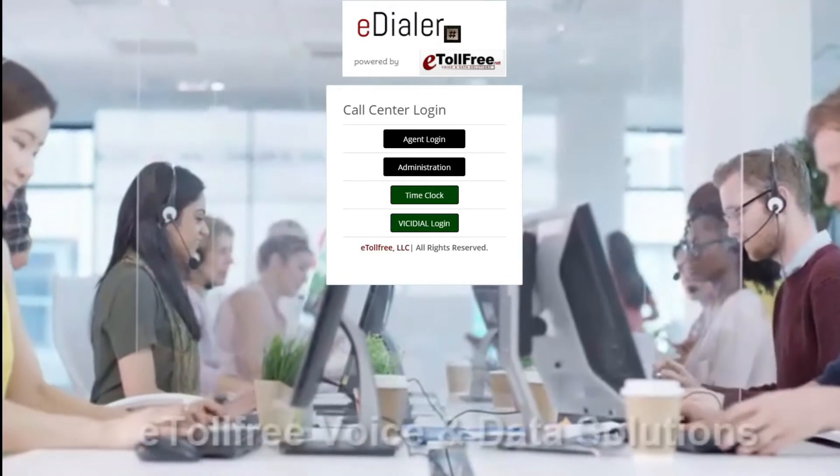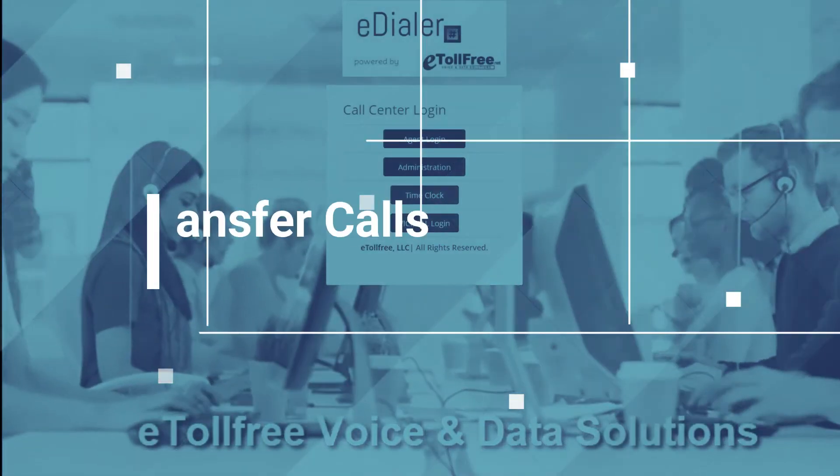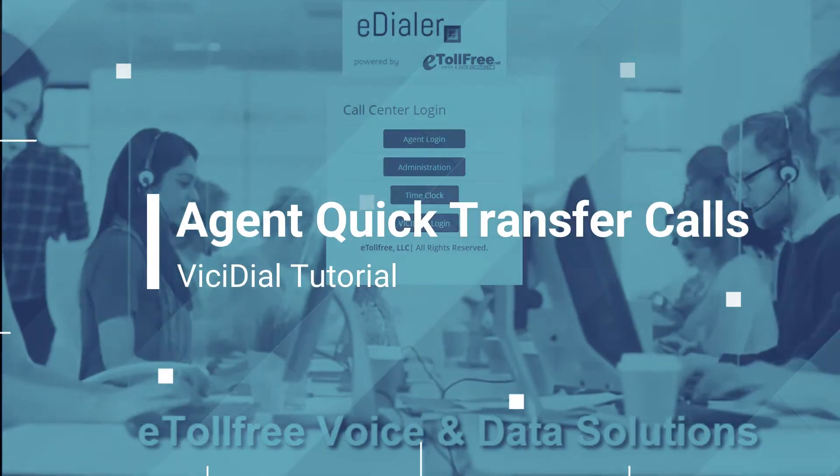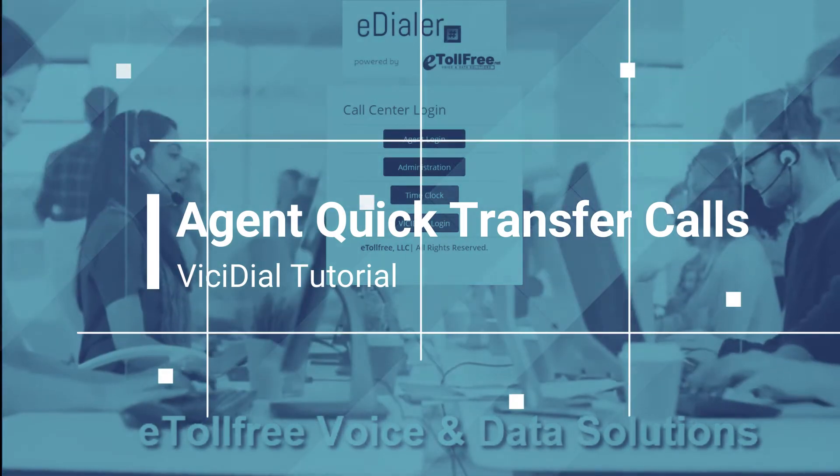Hello and welcome to eToll Free. On this video, I will walk you through how to transfer a call from the ViciDial agent interface.